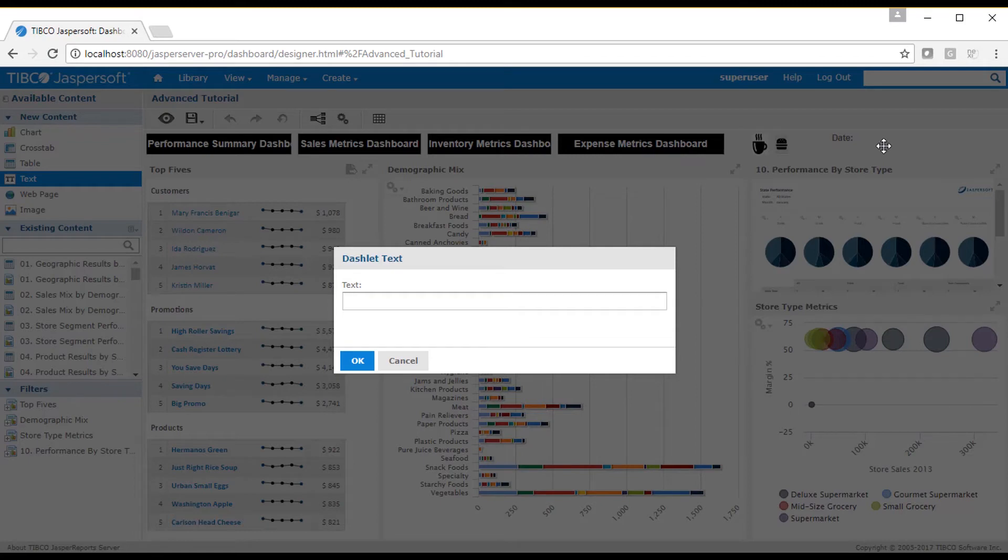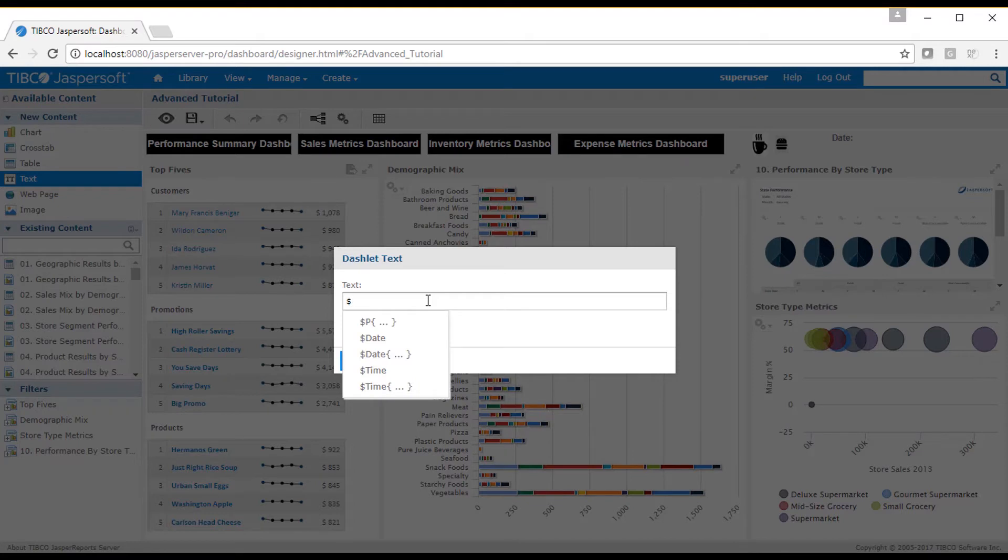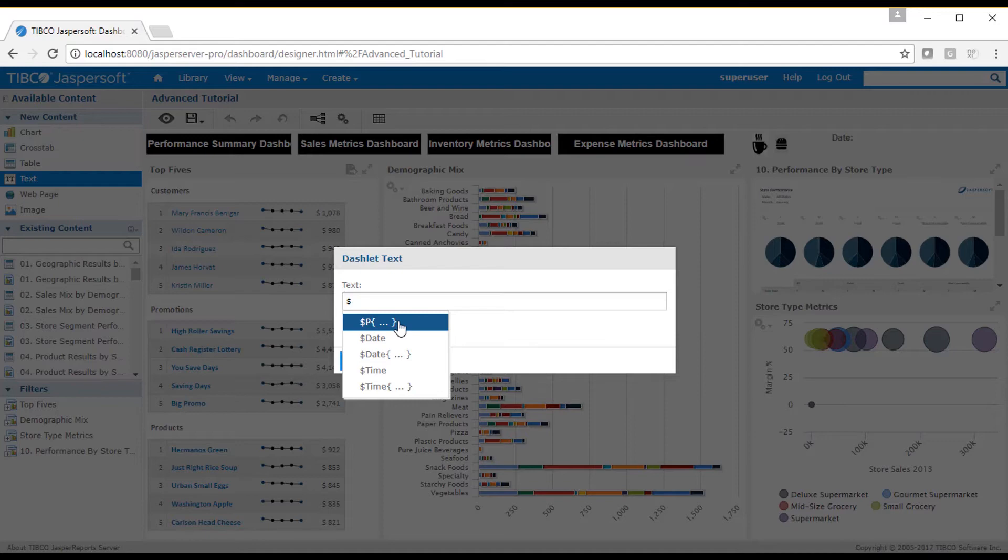Parameters are defined with the dollar sign notation. When I type a dollar sign into the text field, I see a hot menu appear. Any parameter declared in the dashboard can be used in text strings with dollar p. We don't have any of those defined yet, so I'm going to skip that for now.